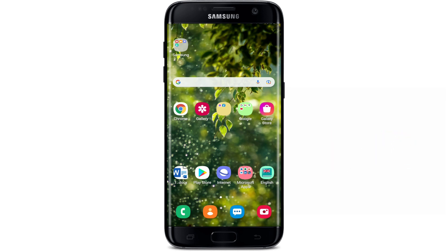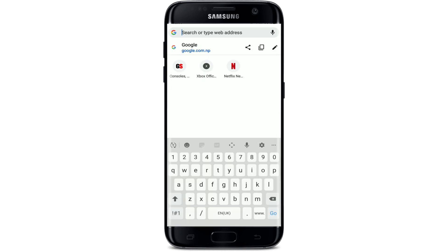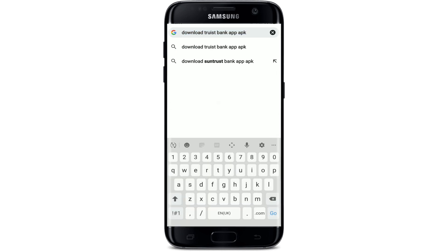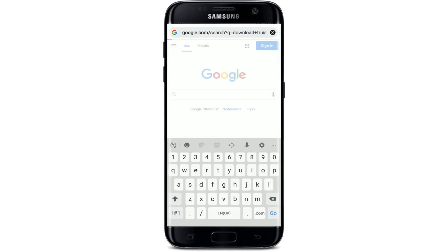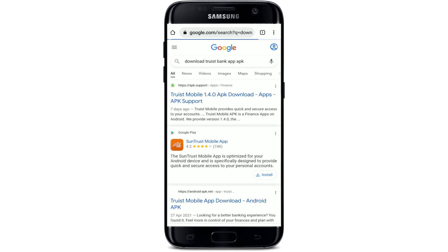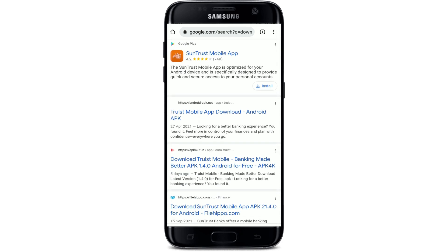Start by opening up a web browser. After you do that, go to the search box at the top and type in 'download Trust Bank application APK' and search. You'll be able to find numerous search results displayed on the screen.